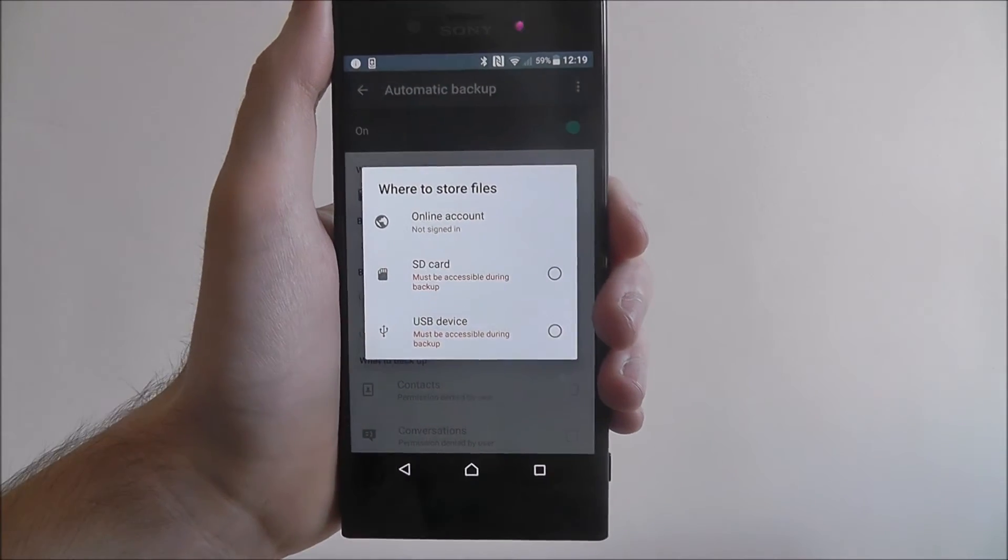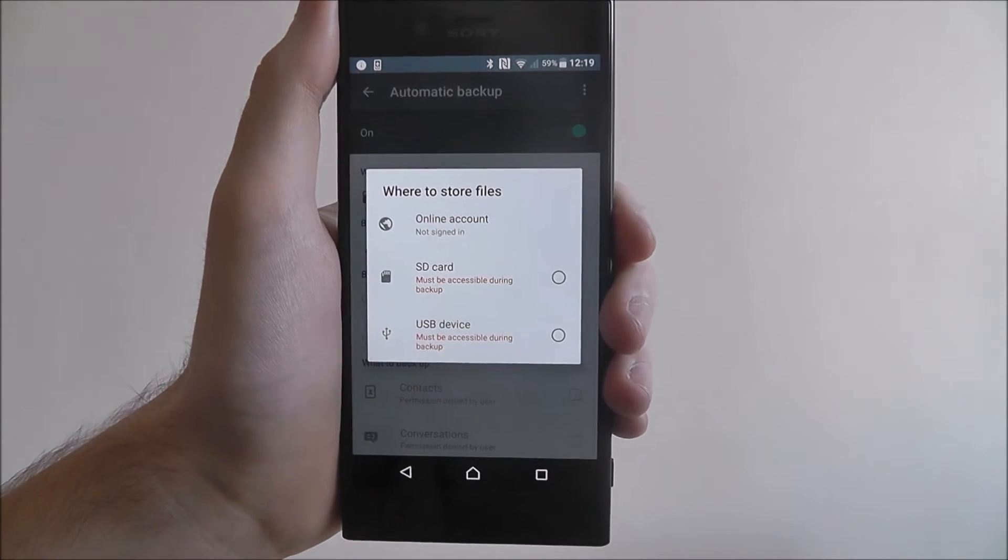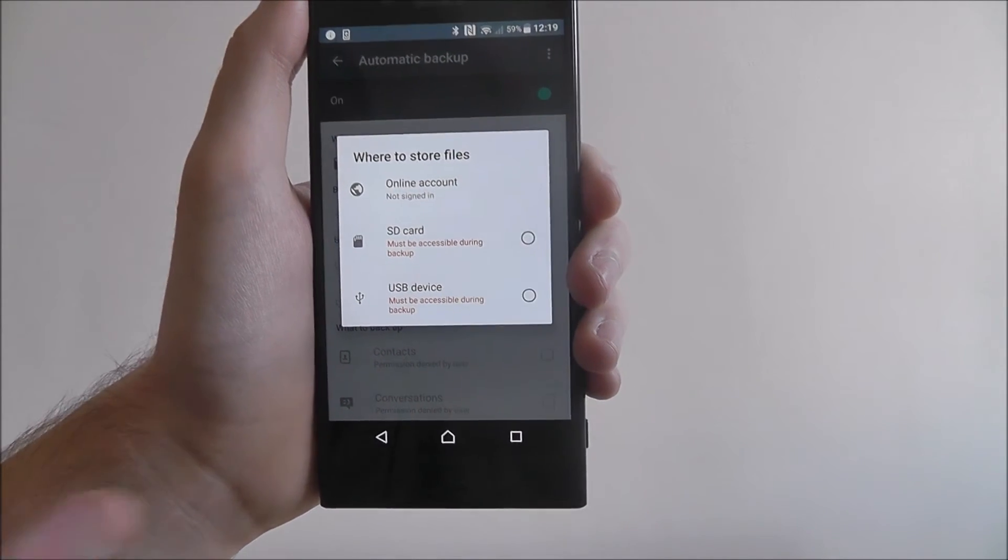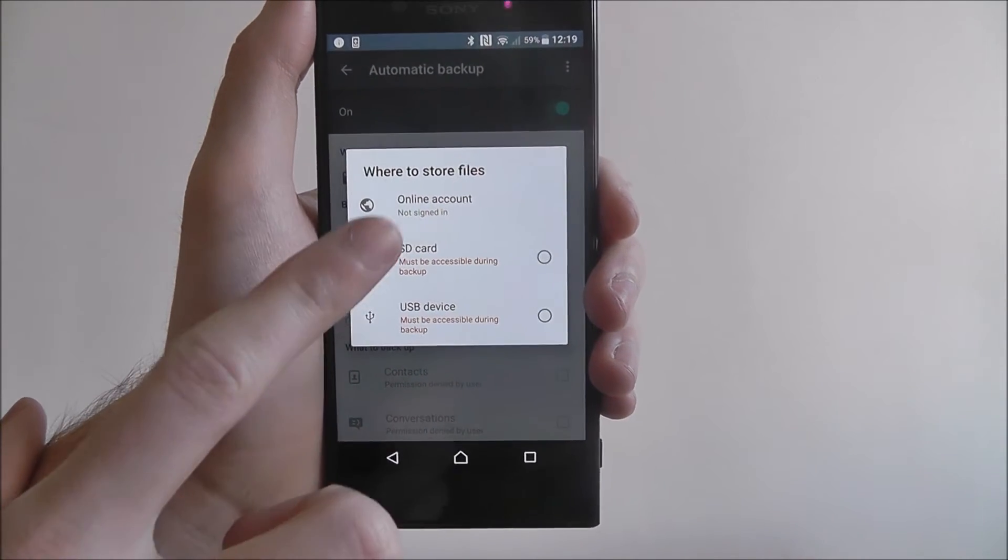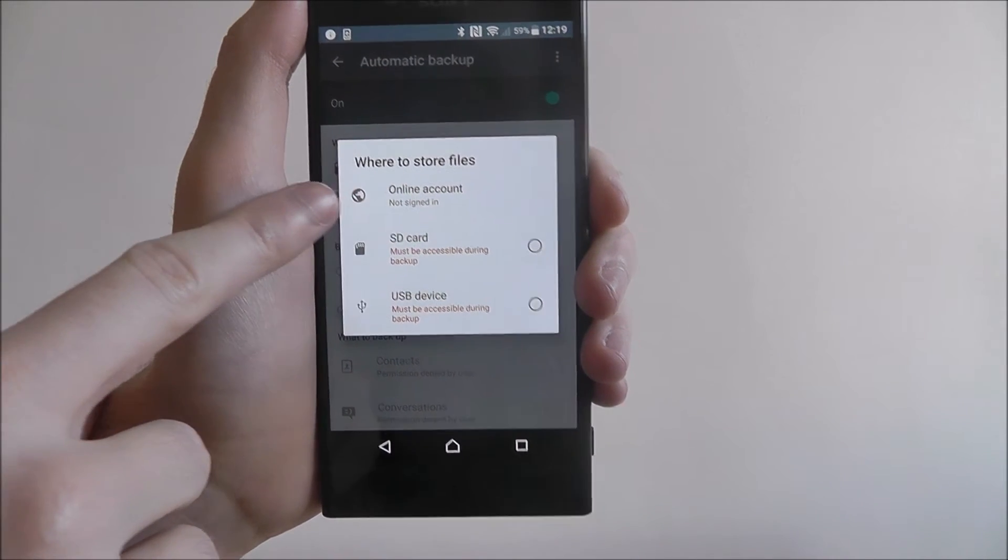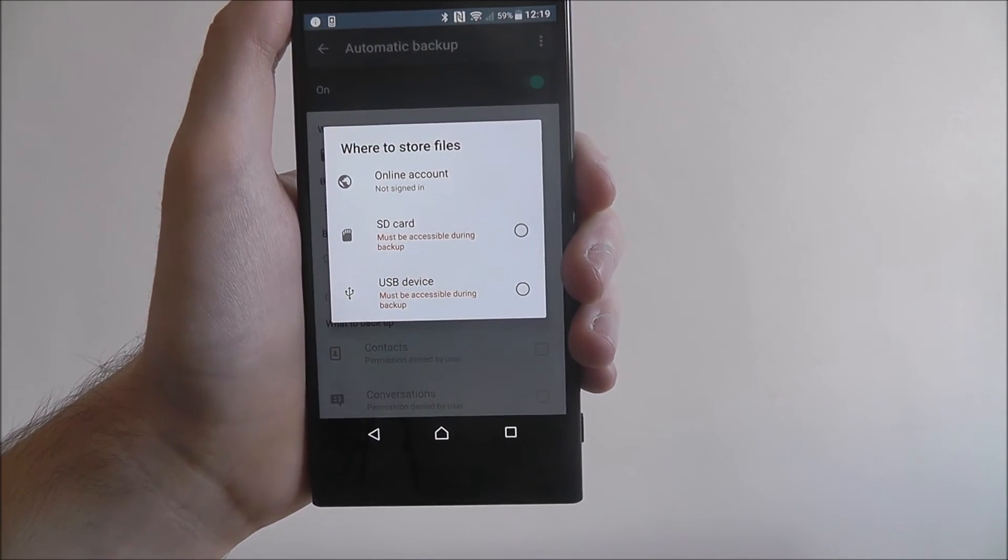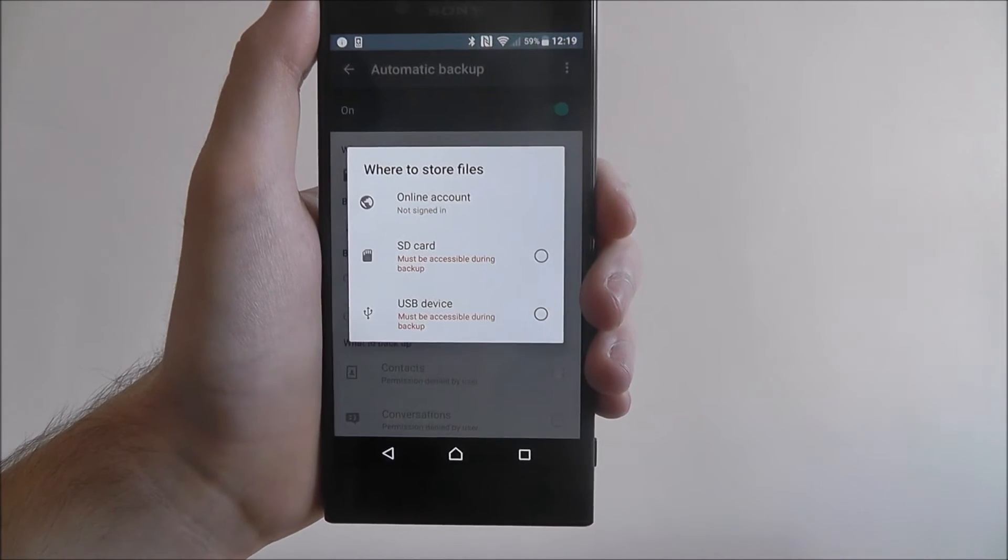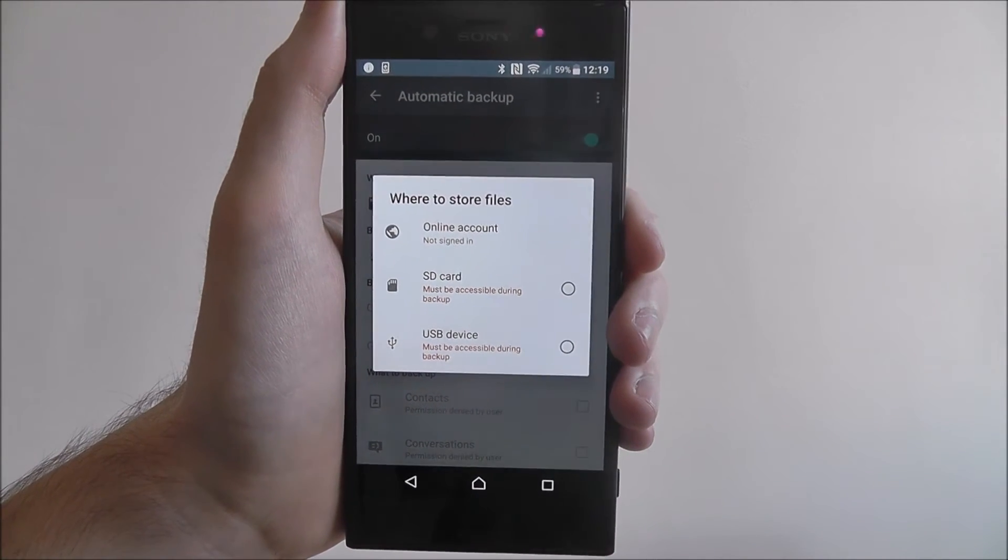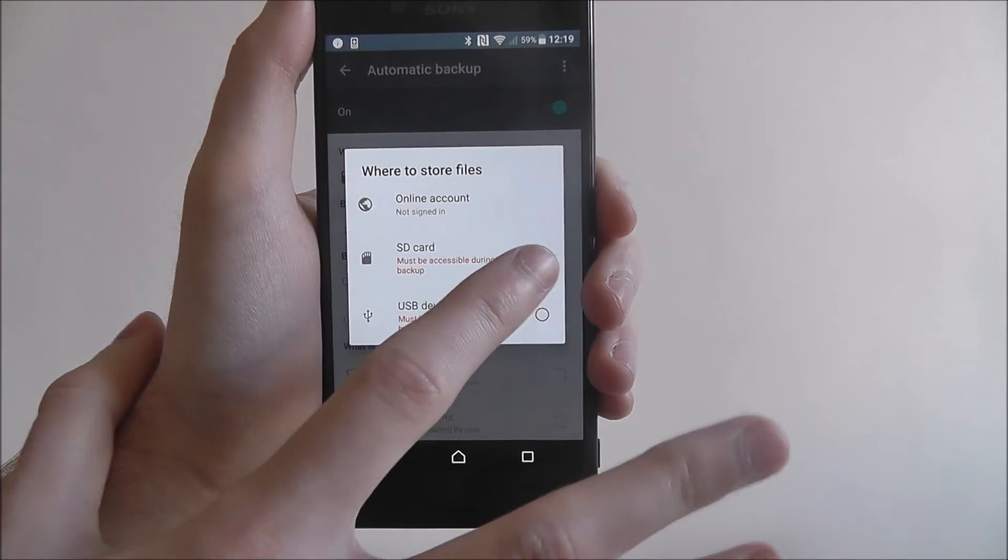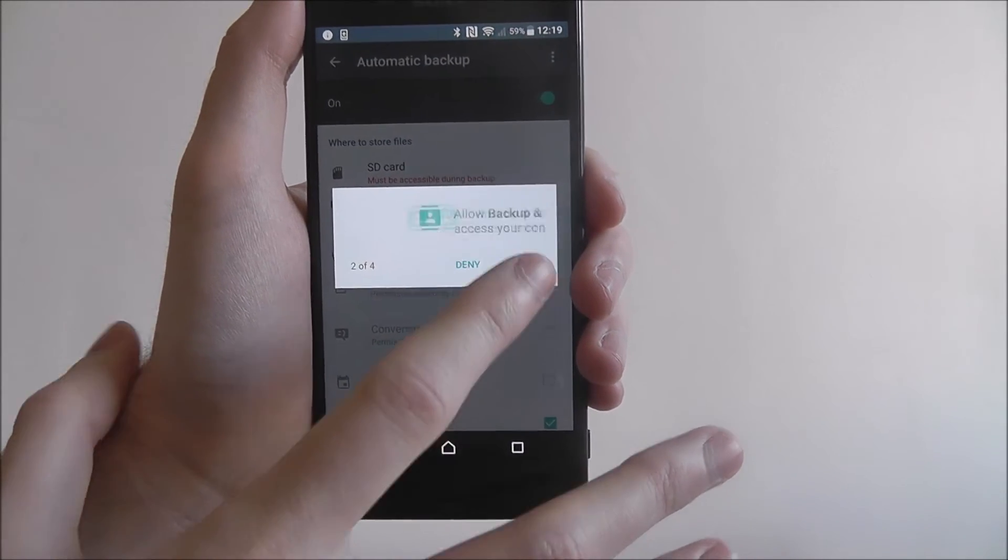So it says where to store files, this is where we want our files to be backed up to. If you've got a micro SD card inside, select that. You can have an online account or again through a USB device. There's plenty of options here, so whatever you've got connected to your phone, choose one of them. So let's for example go to that.